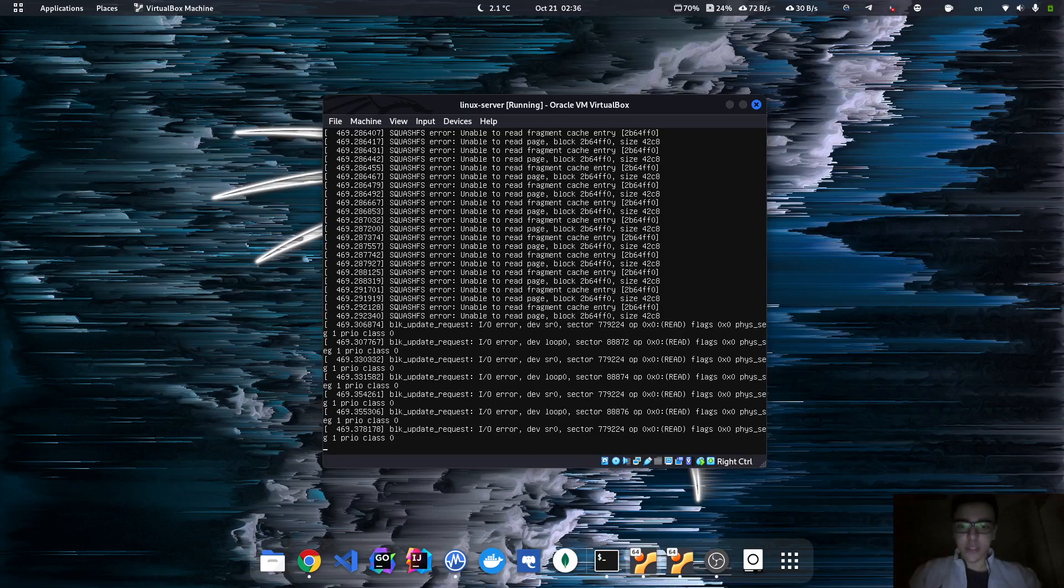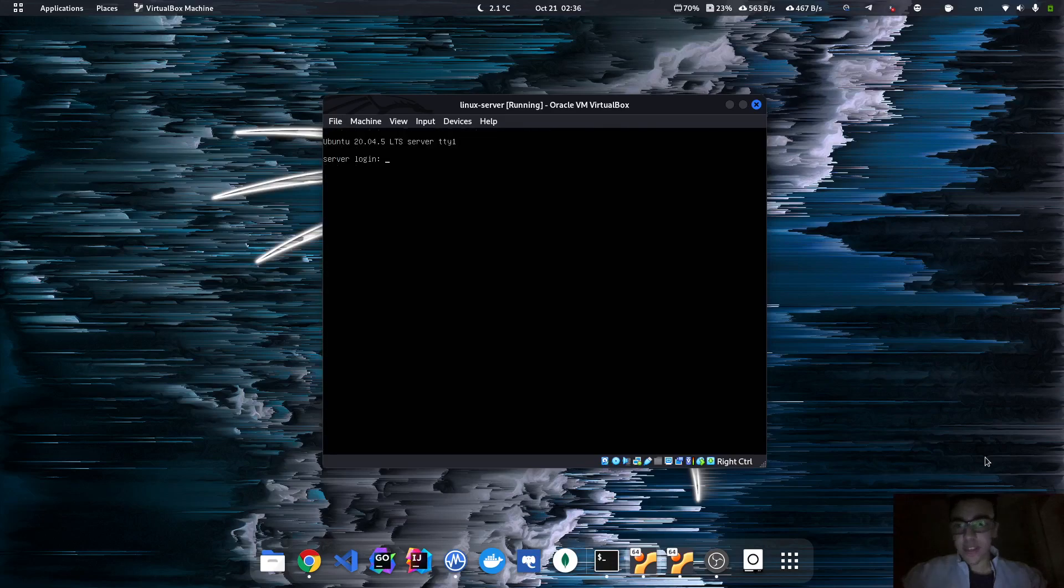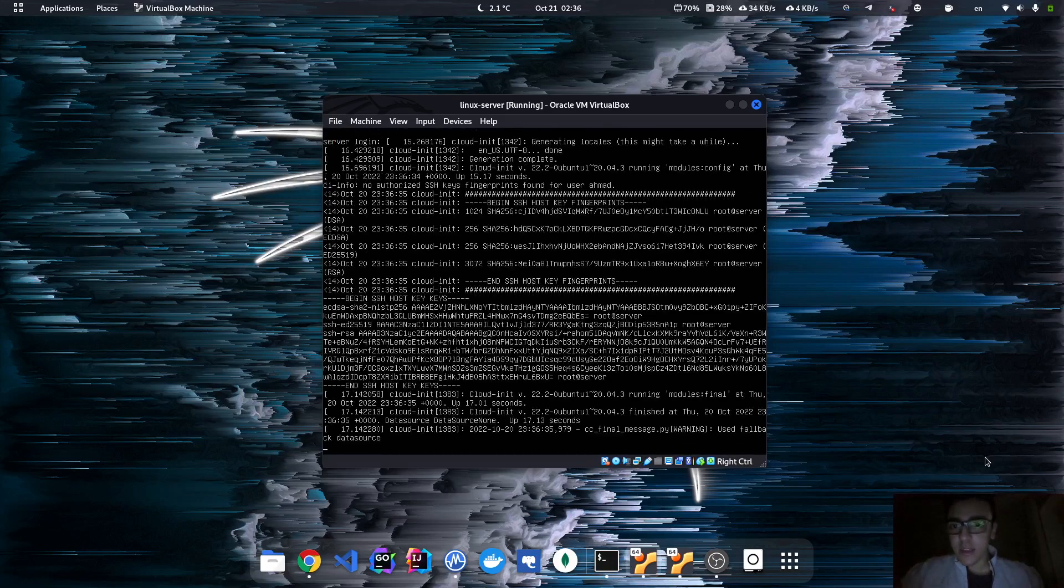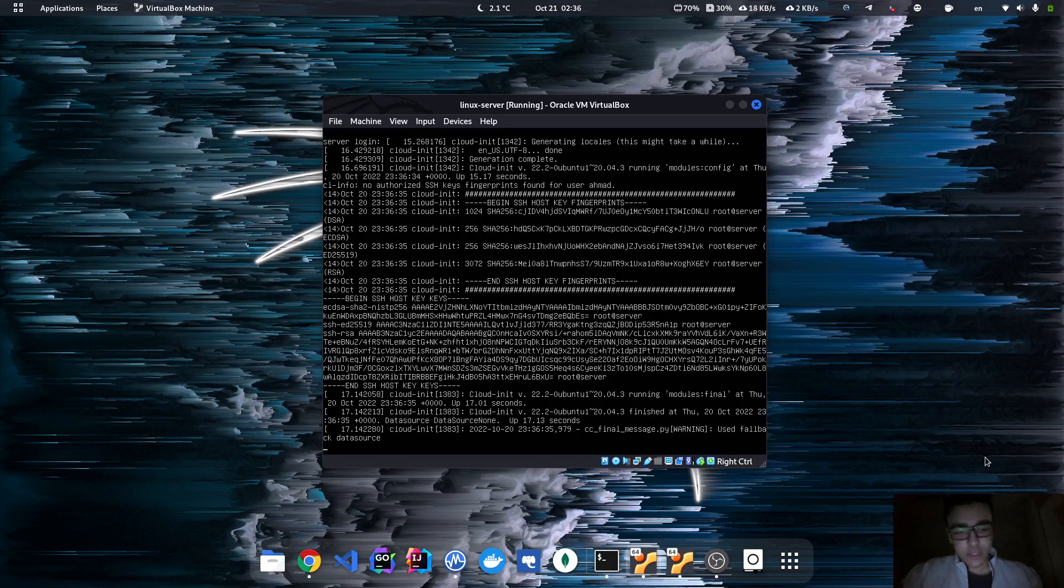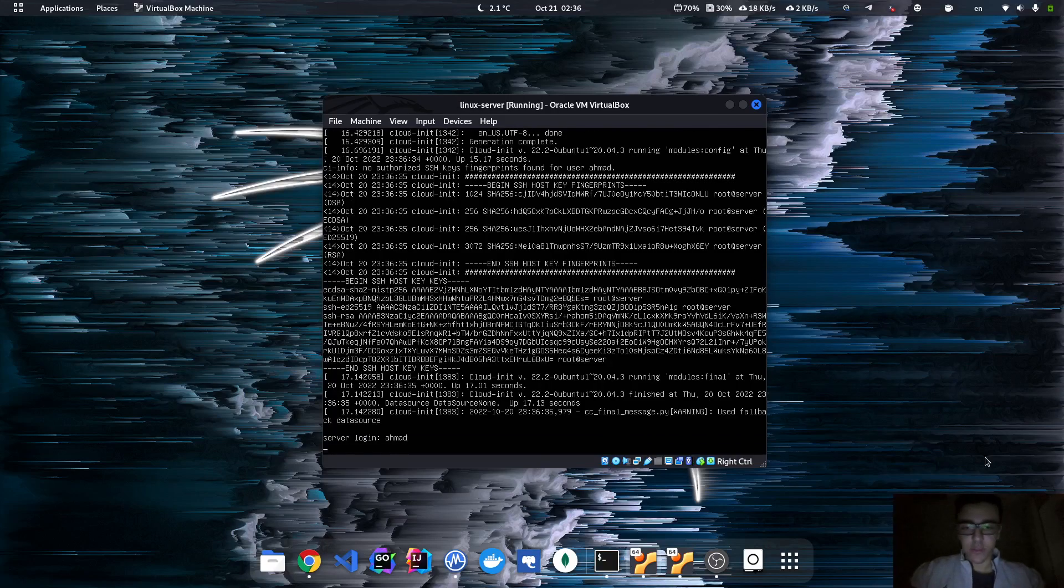Now the machine is booting. Pause the video, come back. As you can see, now my machine is already booted. All I have to do is click enter, and now I have to specify my username and my password.